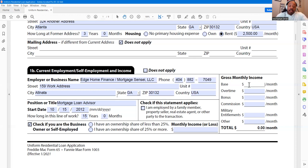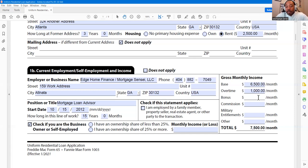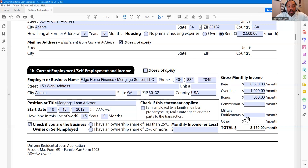Let's put in an example: base is $6,500, plus $1,000 in overtime, and maybe $650 in bonuses throughout the year. If you get commissions, military entitlement, and so on, whatever's applicable to you, that's what you put in there.